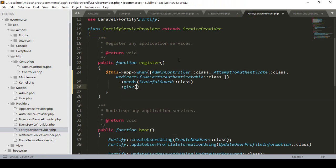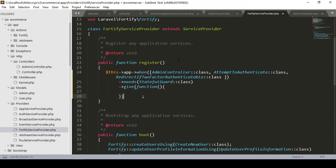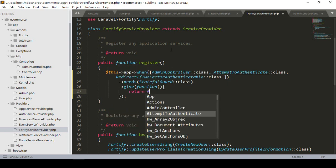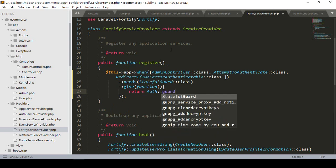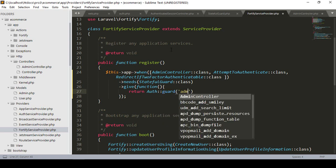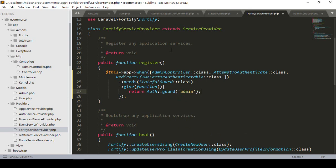I add give with a function. Inside the function I want to use the guard I created for the admin. I return using Auth facade with the guard method, specifying the admin guard. So that will be: return auth()->guard('admin').